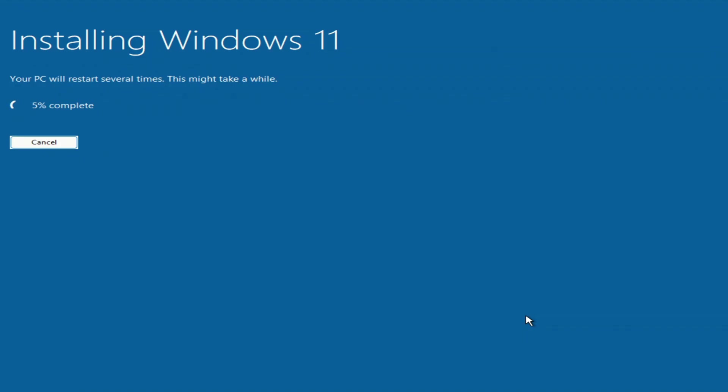We won't have to do anything for a while, the computer will automatically reboot several times. Please don't turn off your computer.